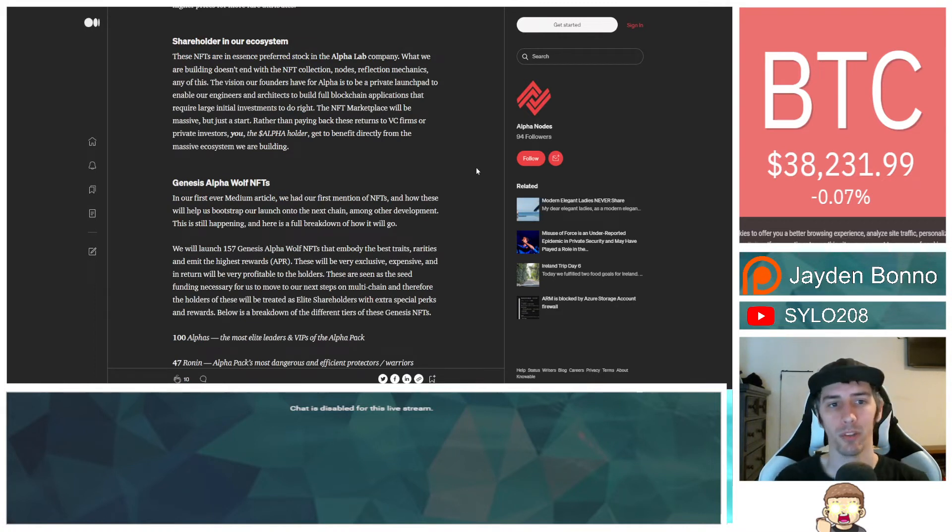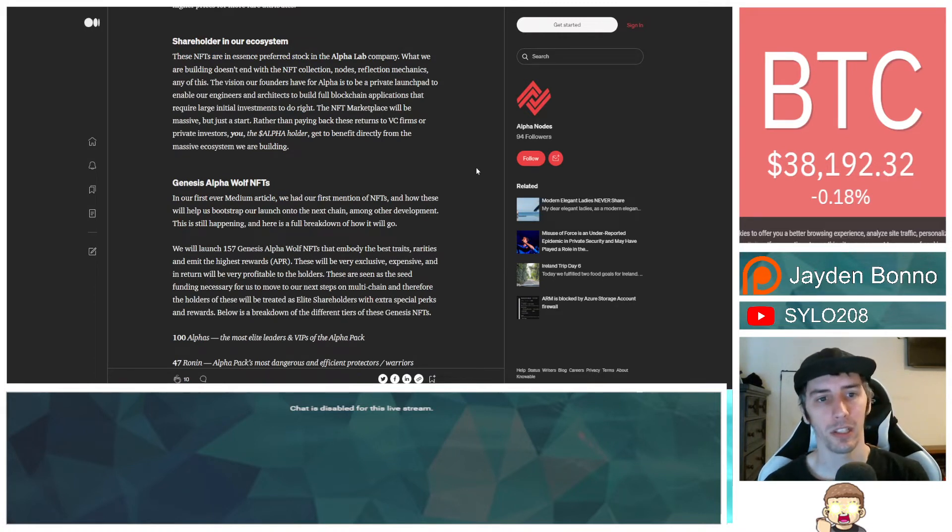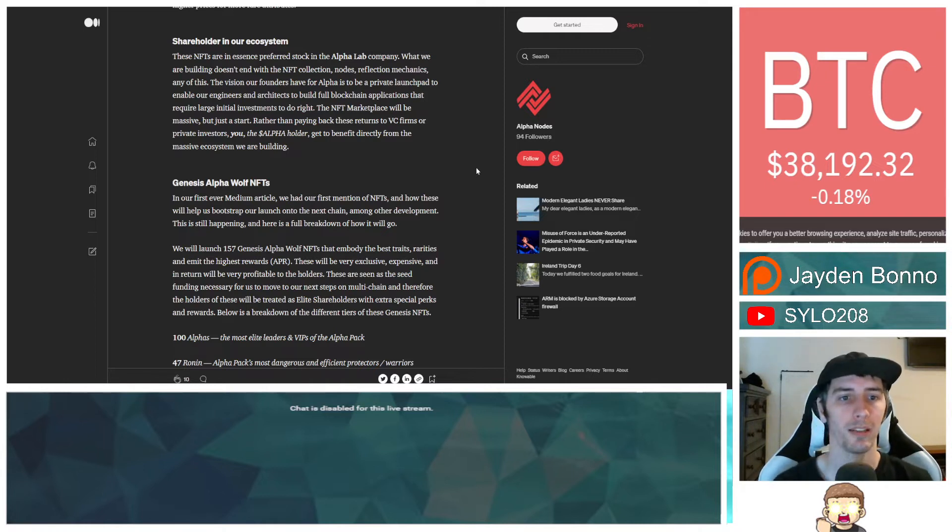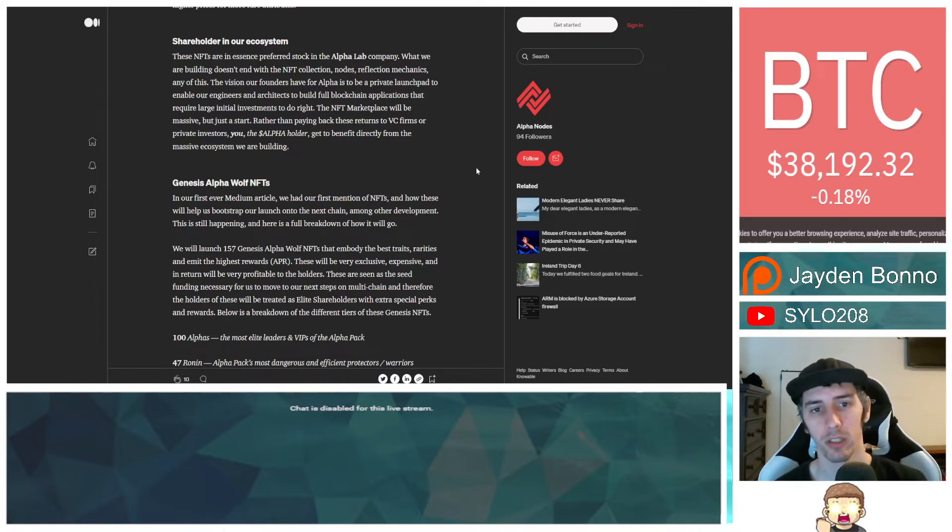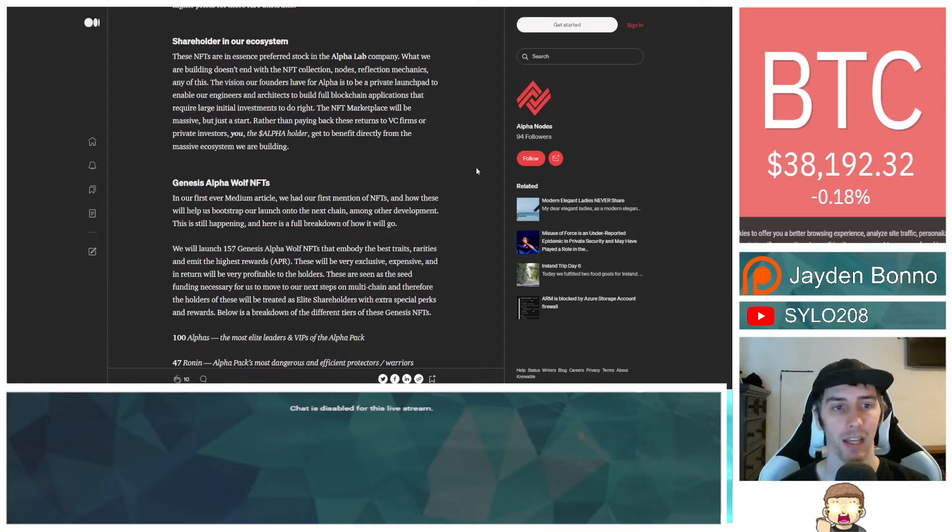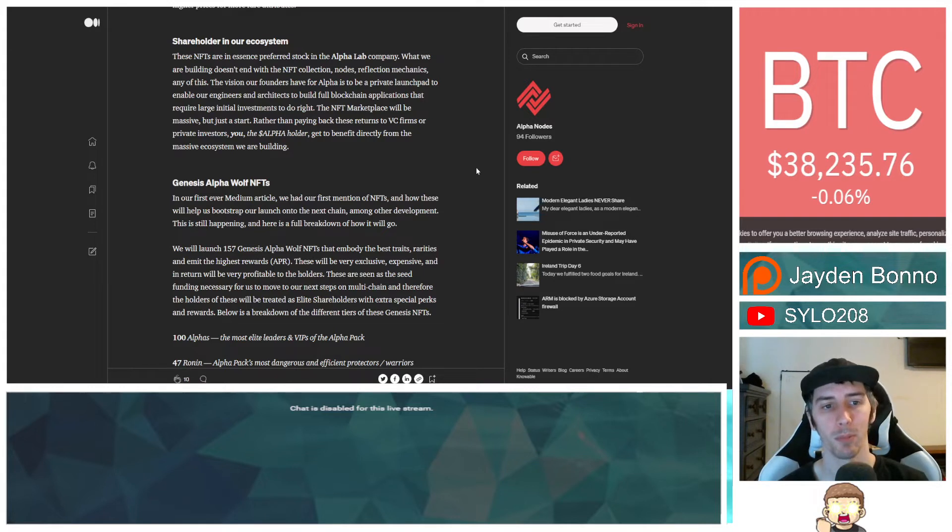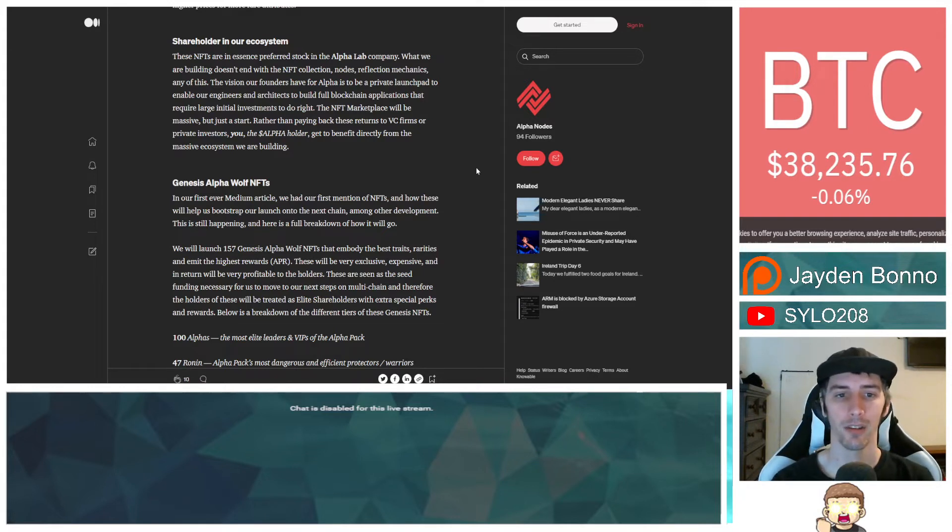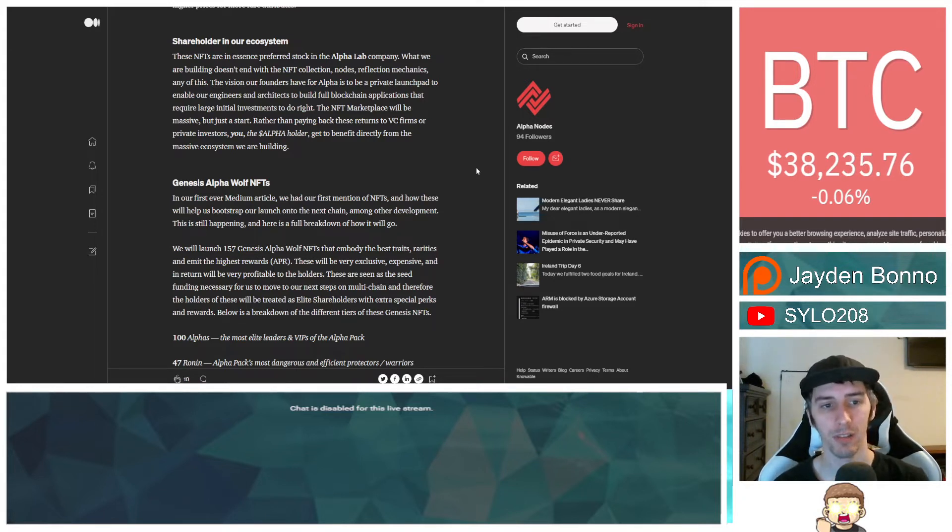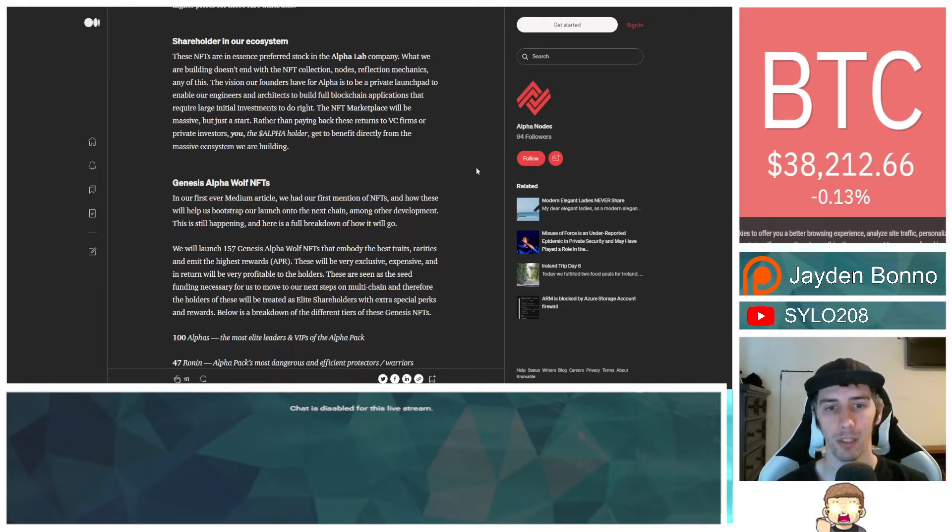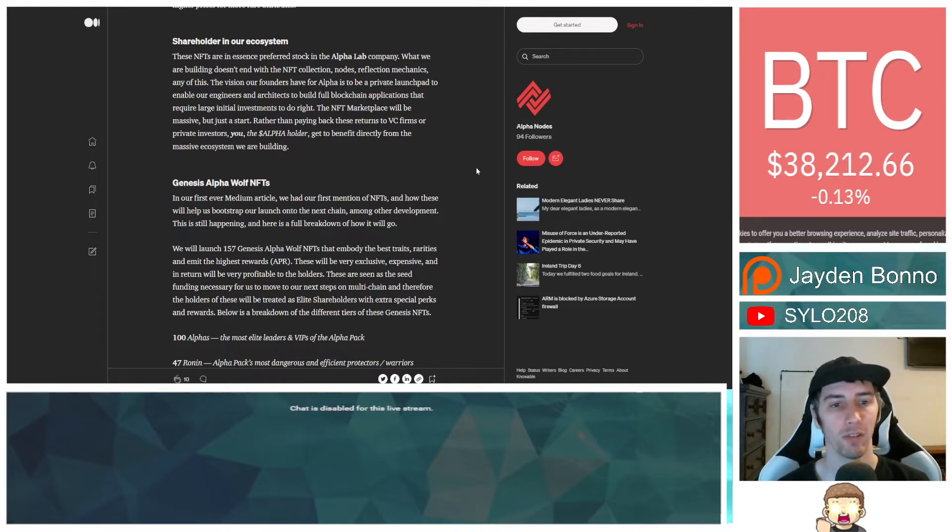Shareholder in our ecosystem. These NFTs are in essence preferred stock in the alpha lab company. What we are building doesn't end with the NFT collection, nodes, reflection mechanics, any of this. The vision our founders have for alpha is to be a private launchpad to enable our engineers and architects to build full blockchain applications that require large initial investments to do right. The NFT marketplace will be massive, but just a start.